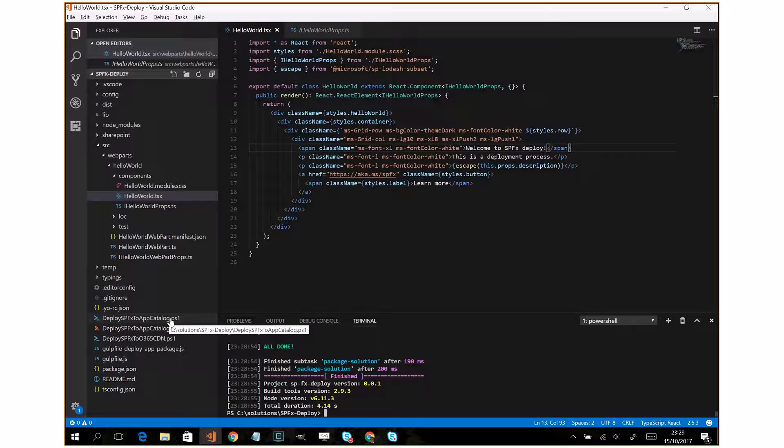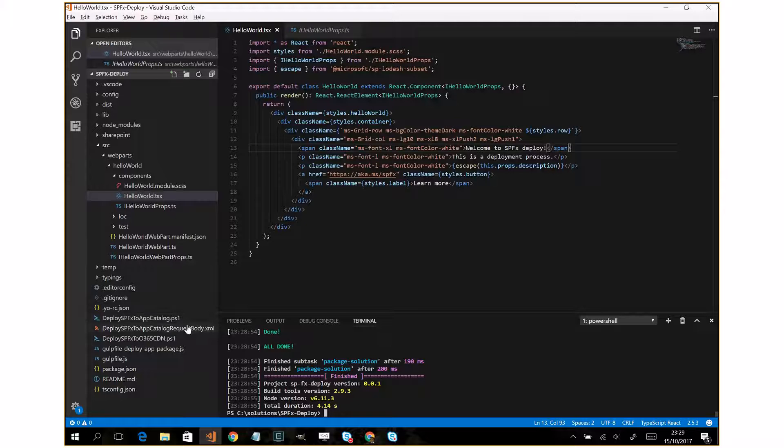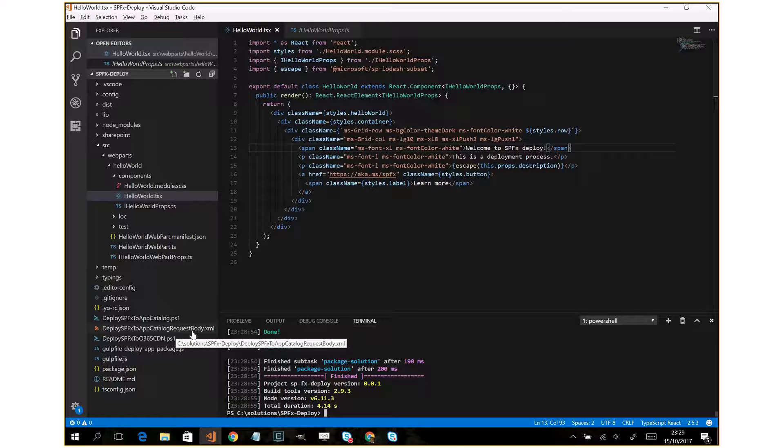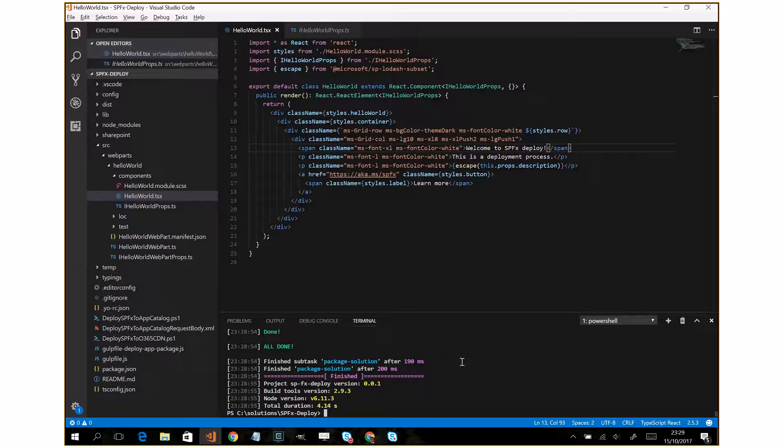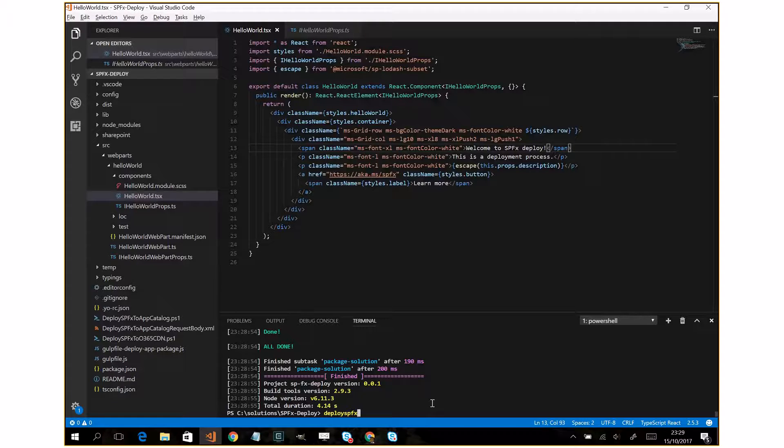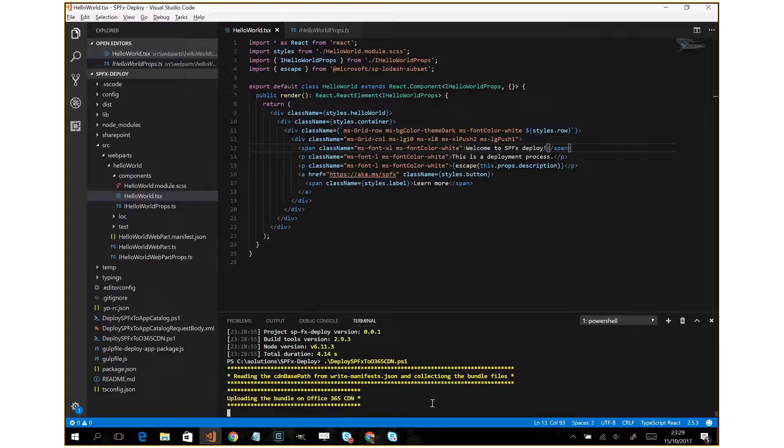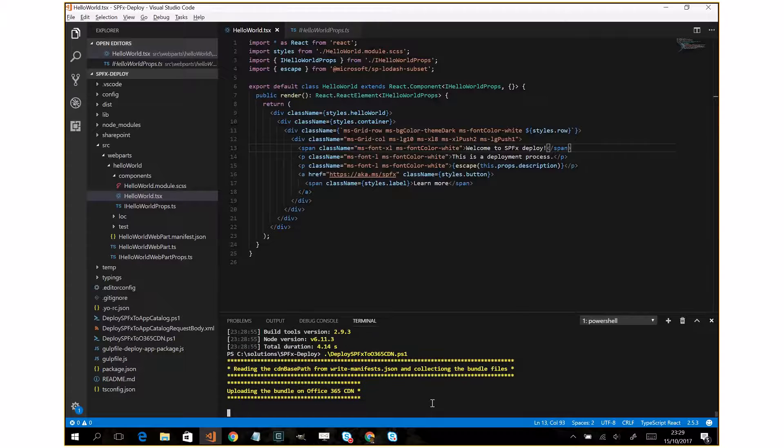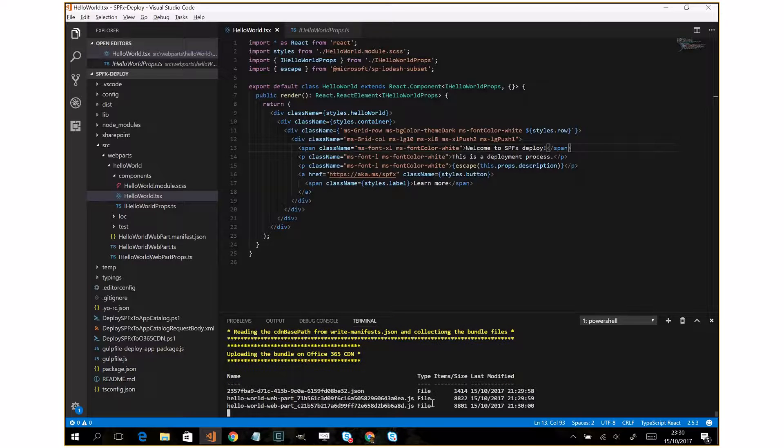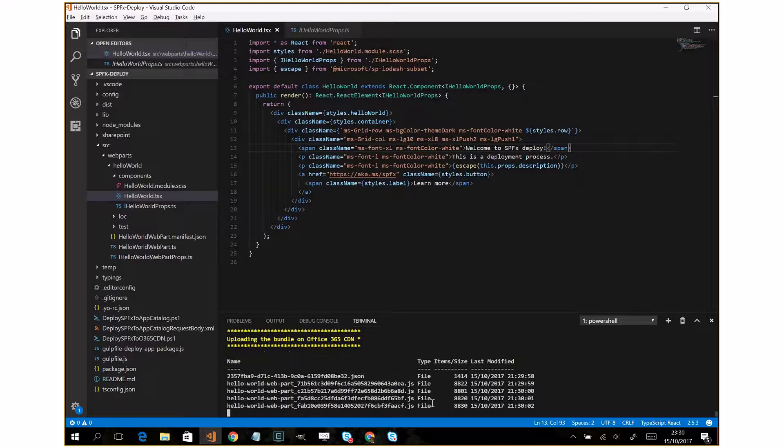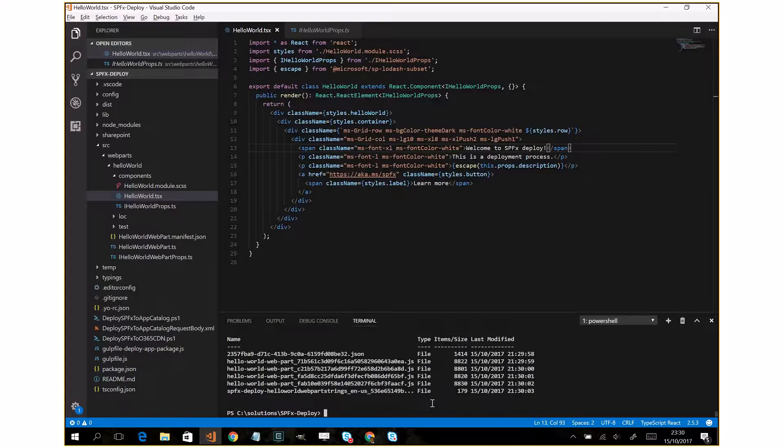And it will deploy it across the XML file that you can find on my GitHub. So now I want to deploy the SPFX to Office 365 and in this case this script will upload the bundle on Office 365 CDN.